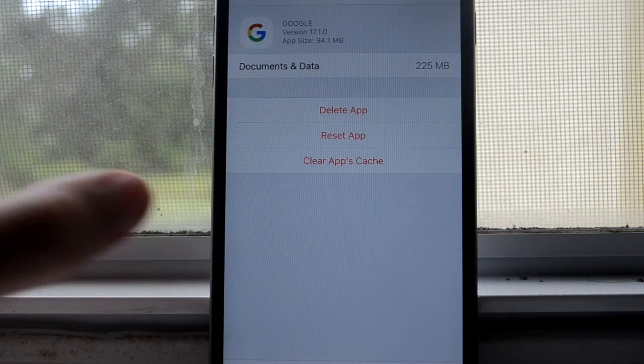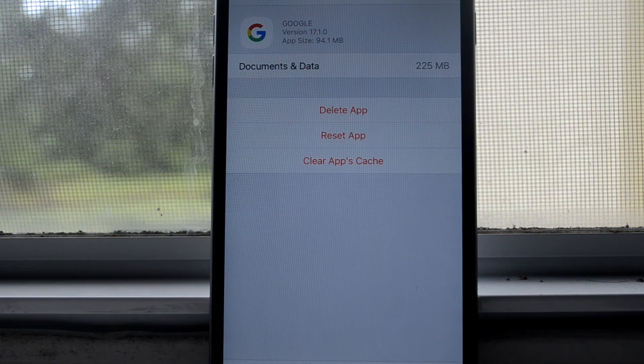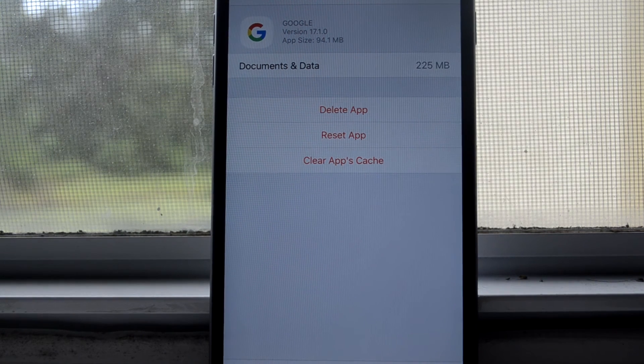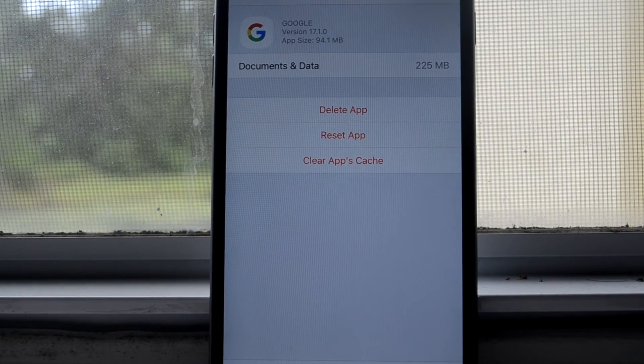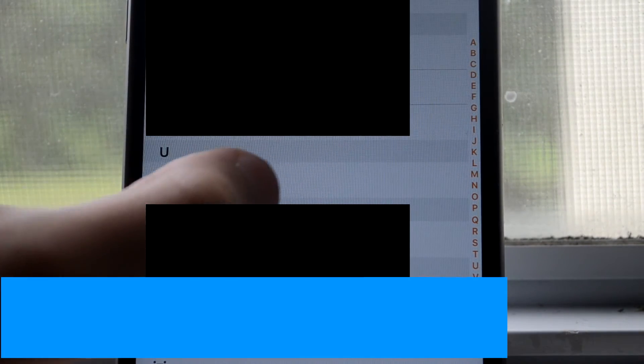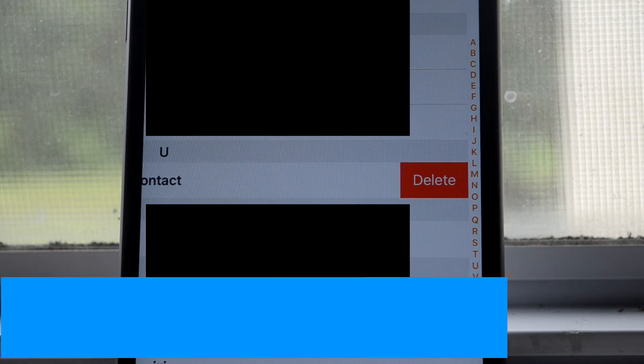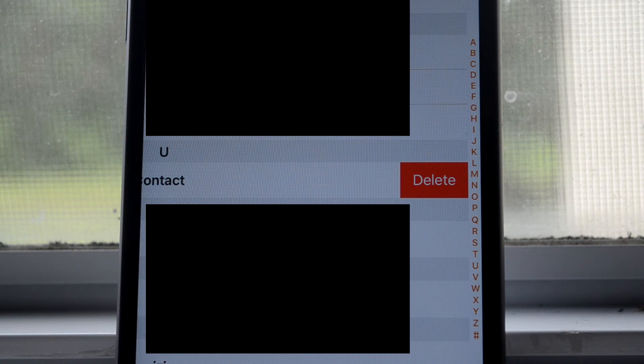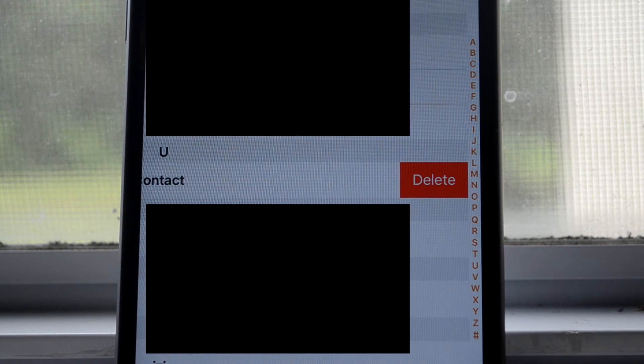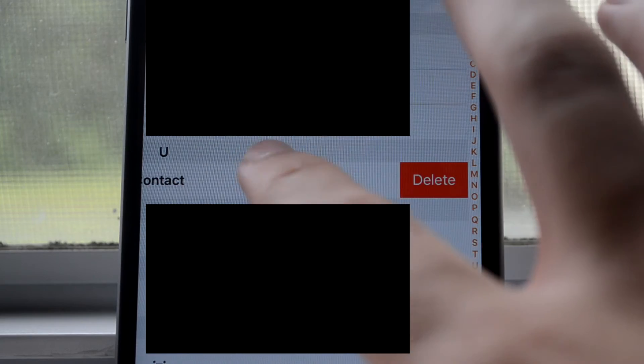This is Swipe to Delete Contact, and I've actually found this a little bit useful the times when I do have to delete contacts that I don't use anymore.